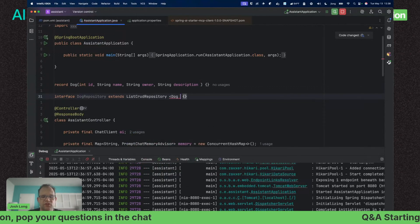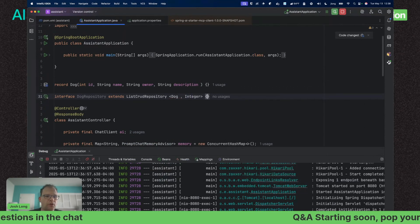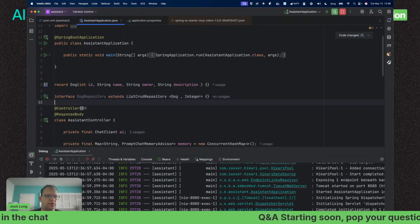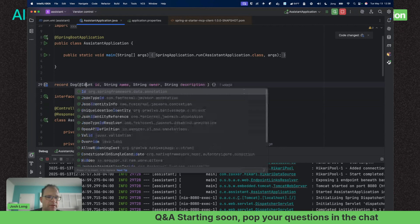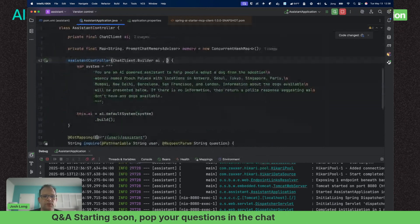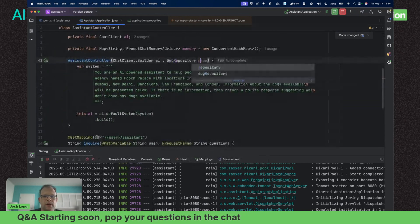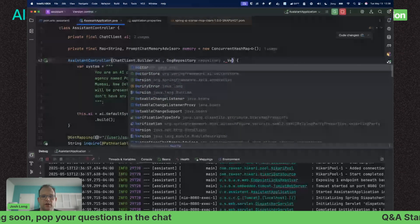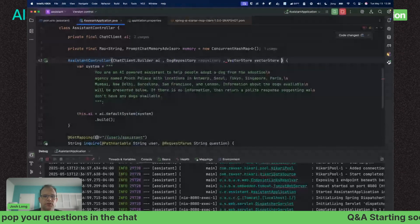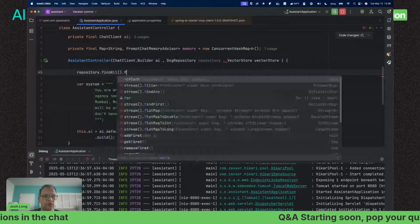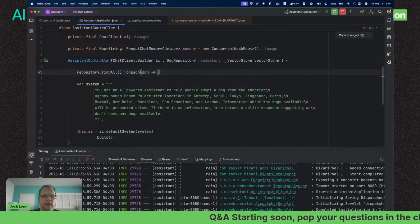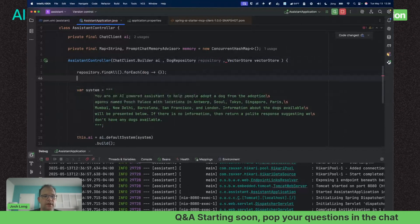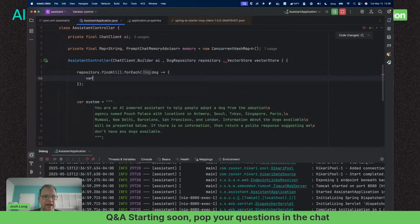I want to give it access to the data. The data is in our database. We're going to use Spring Data JDBC to get the data from our SQL database and write it out to the implementation of the vector store, which in this case happens to be the same SQL database.